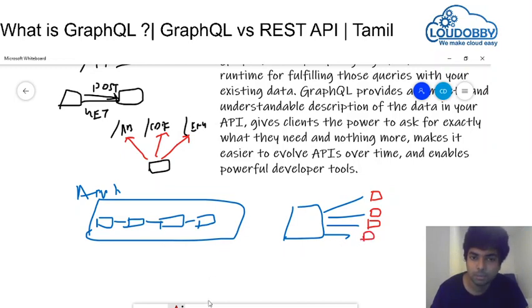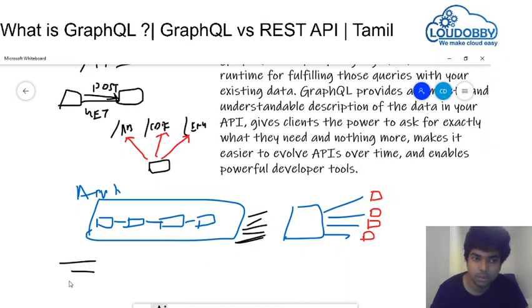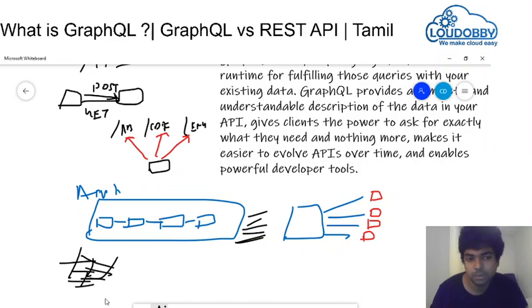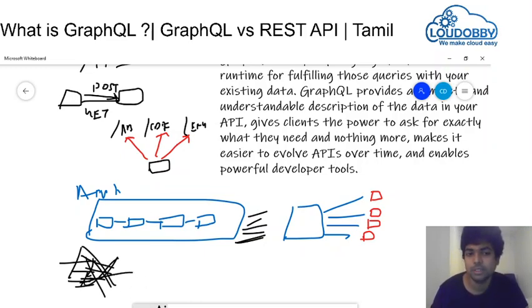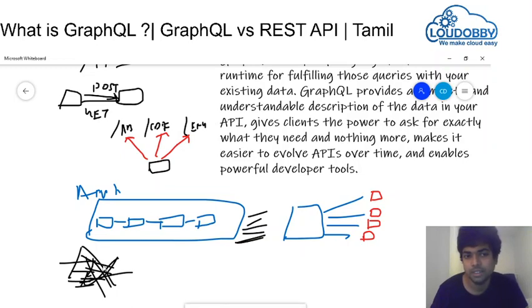Over the period, we have a lot of API calls. When we are using multiple API calls, you may track the network. Why do you have so many API calls? These create latency.